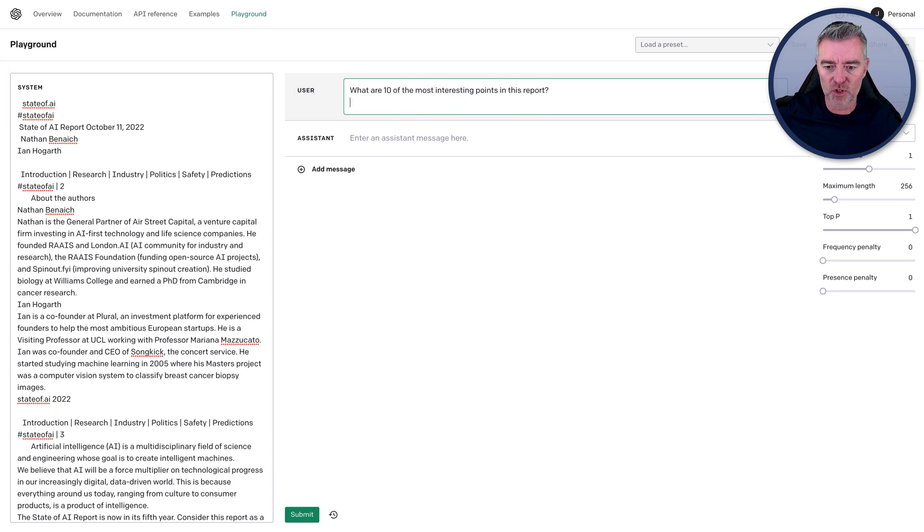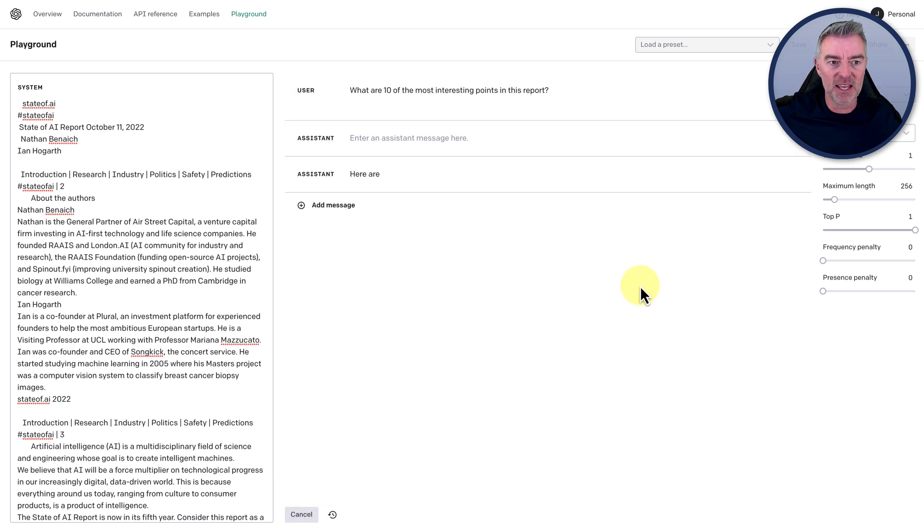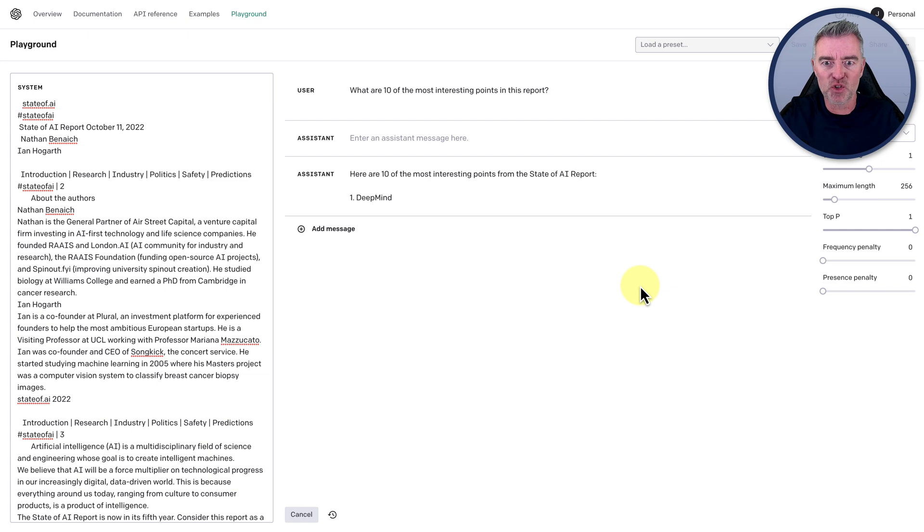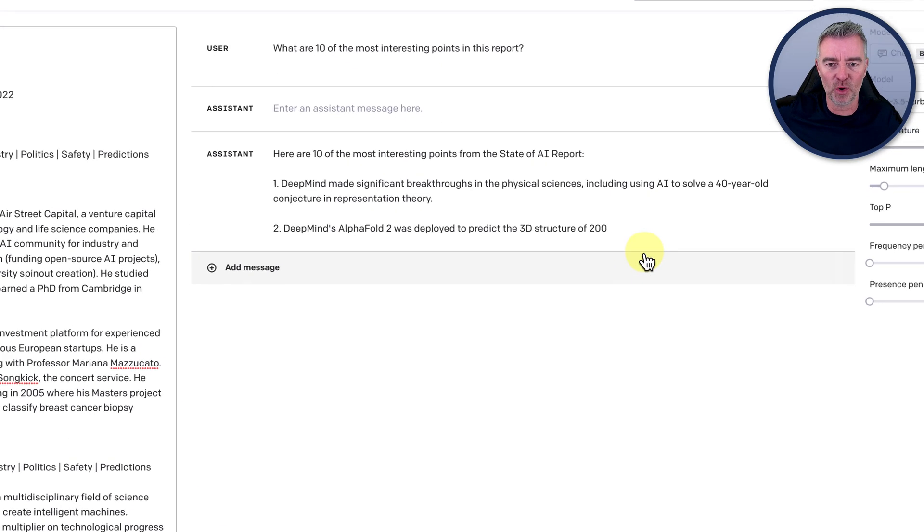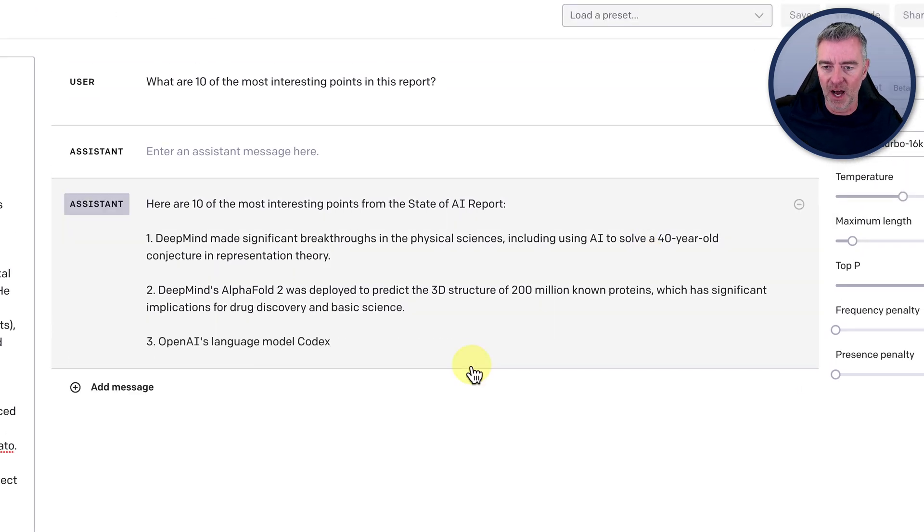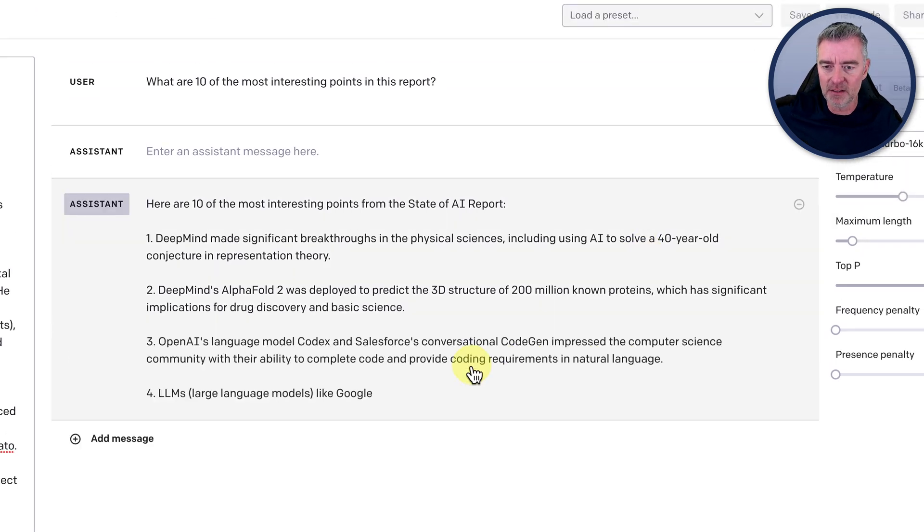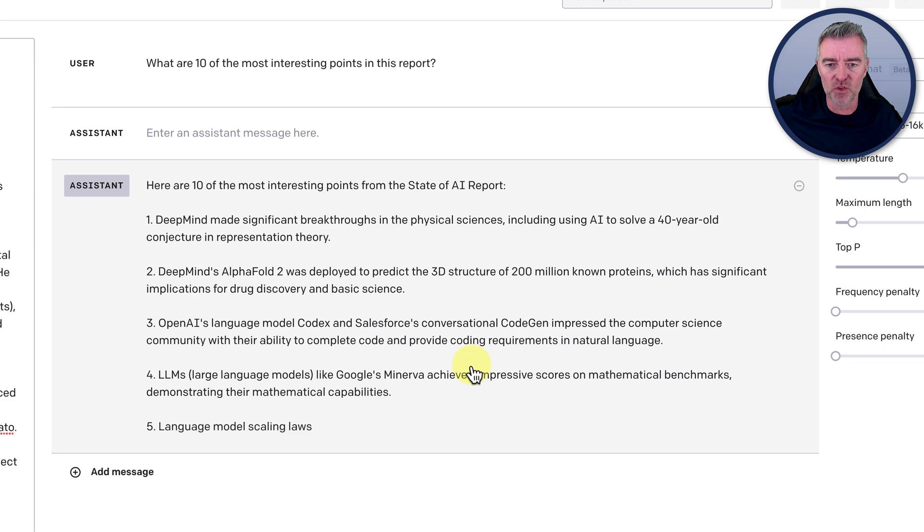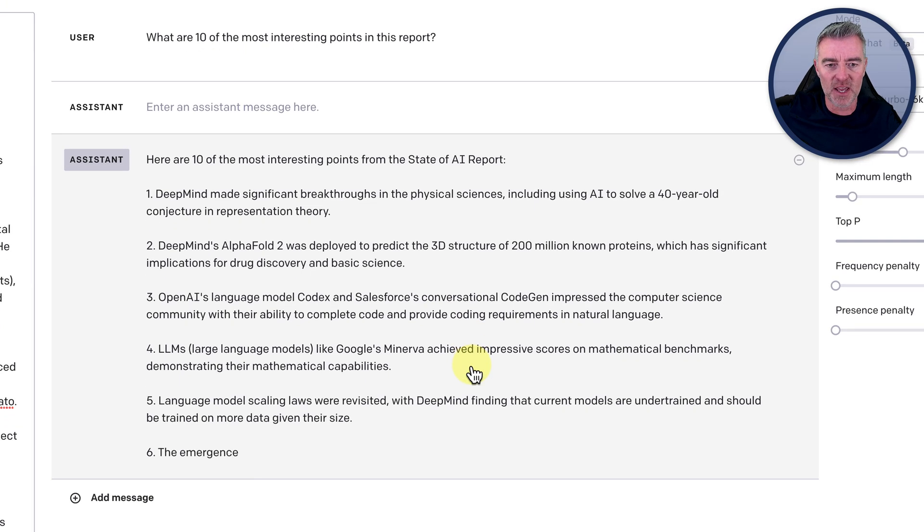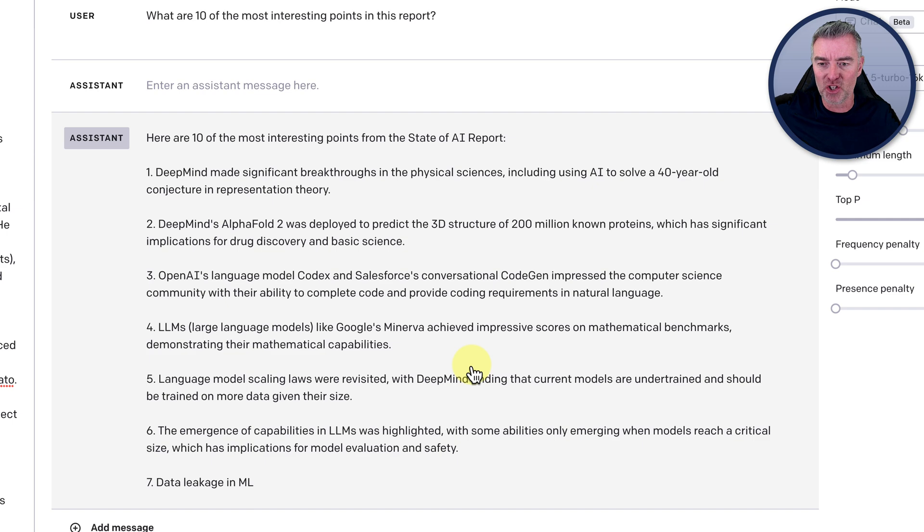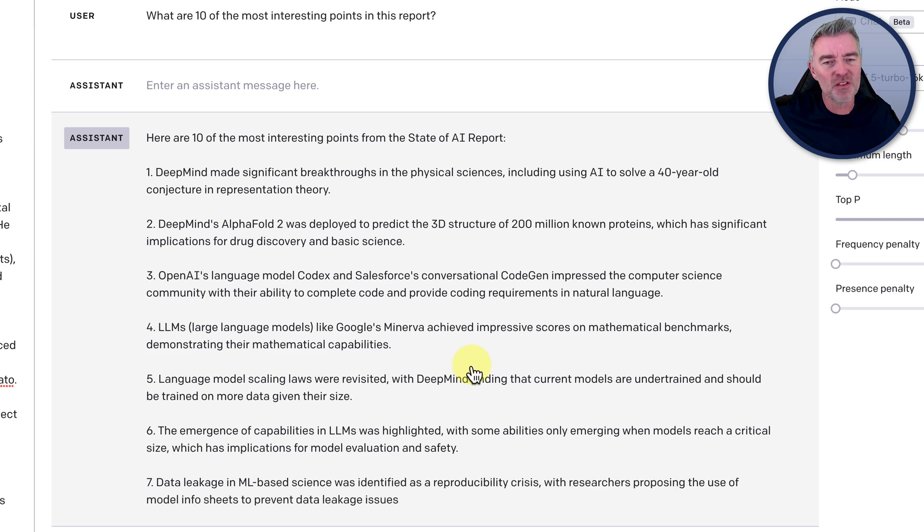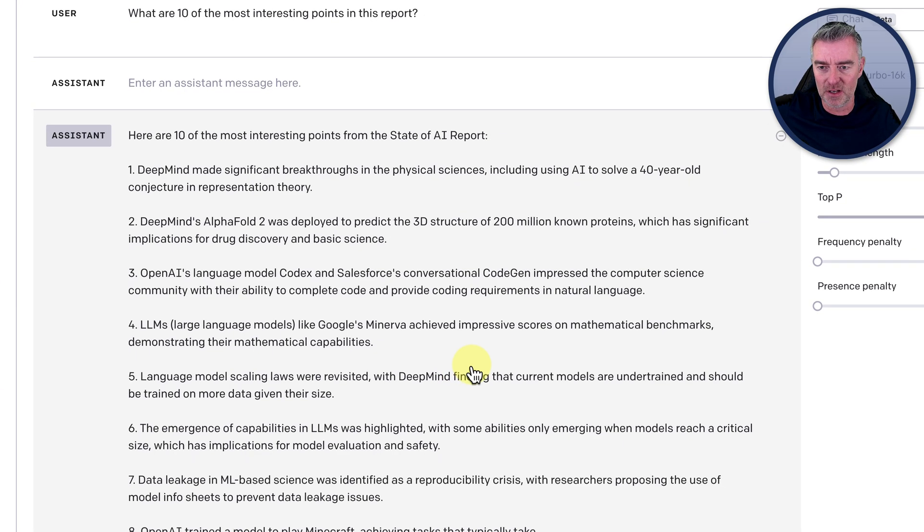And then we have to press the submit button down the bottom there. But because it's able to cope with this vast amount of information, here it goes. So let's have a look at what it's found out from this AI report. DeepMind made significant breakthroughs in the physical sciences, including AI to solve a 40 year old conjecture in representation theory. That sounds interesting.